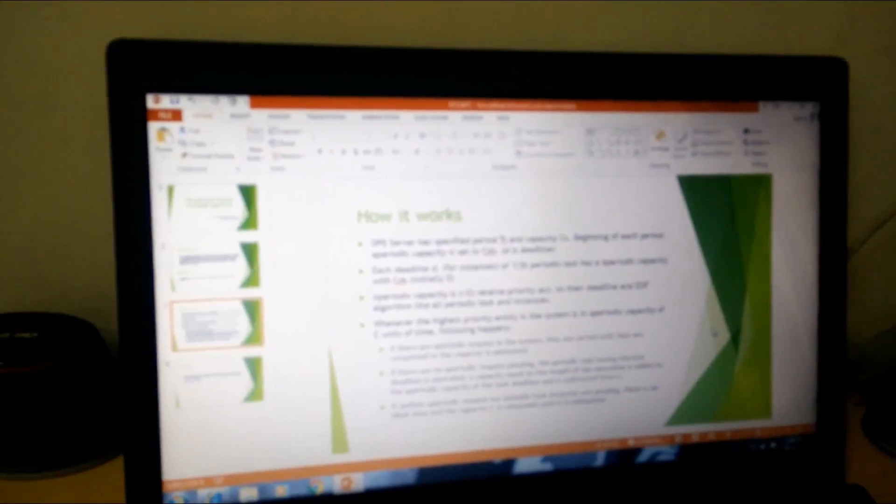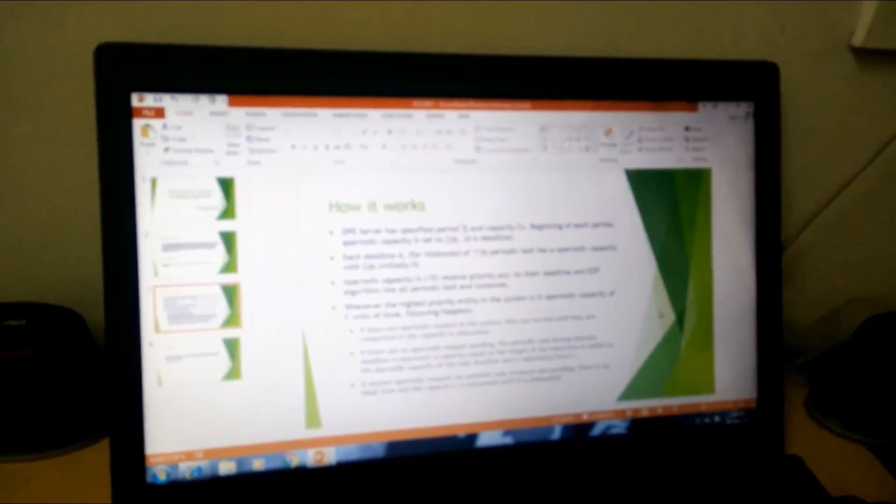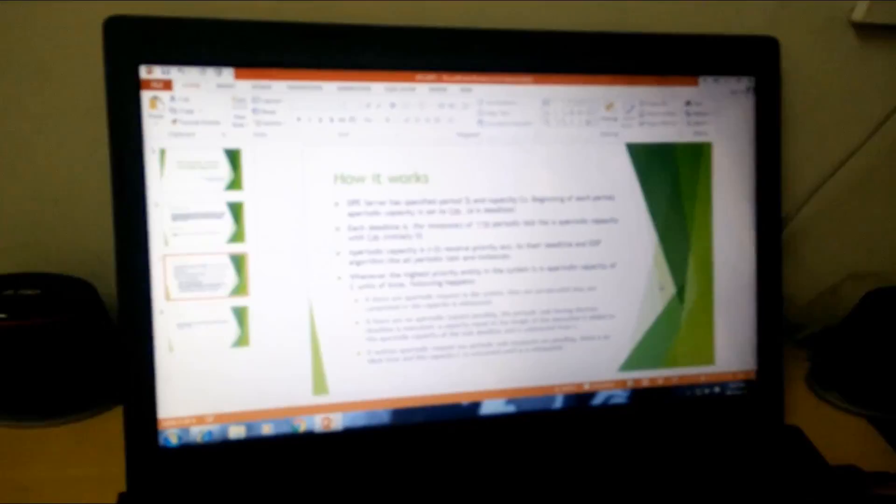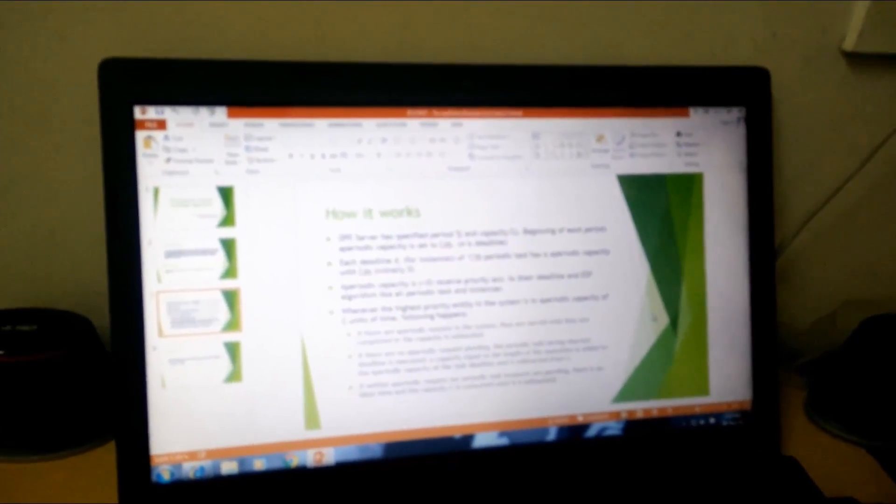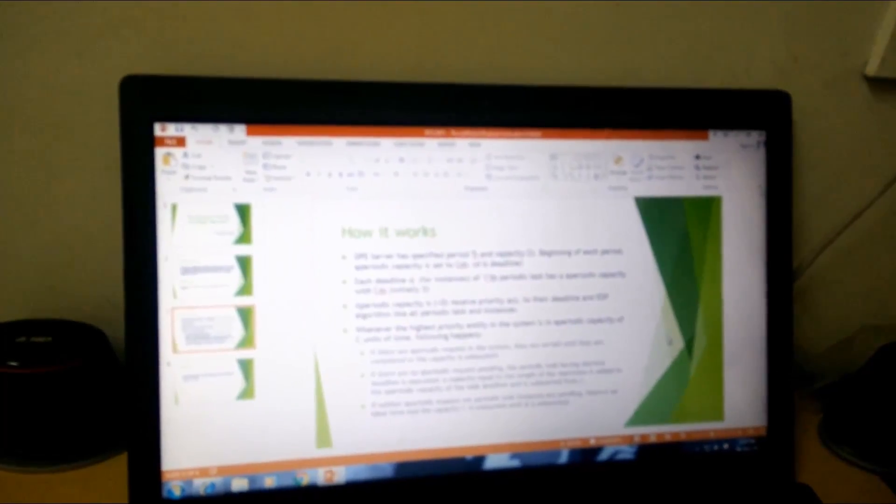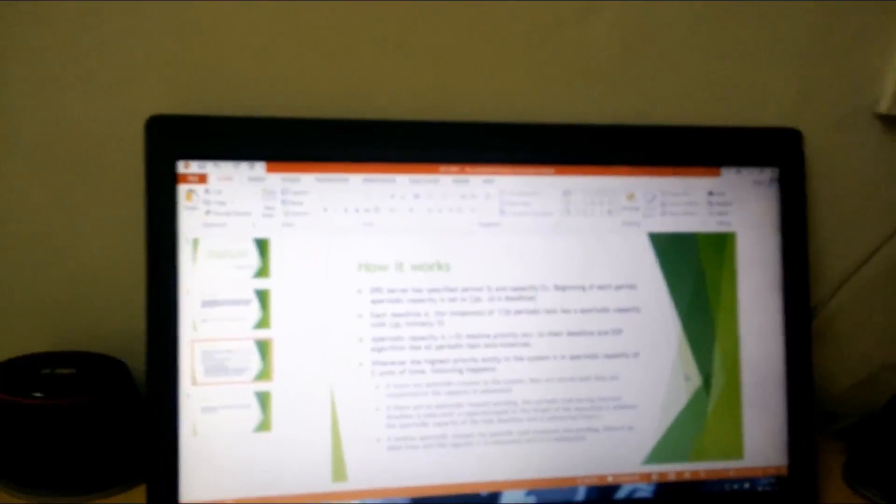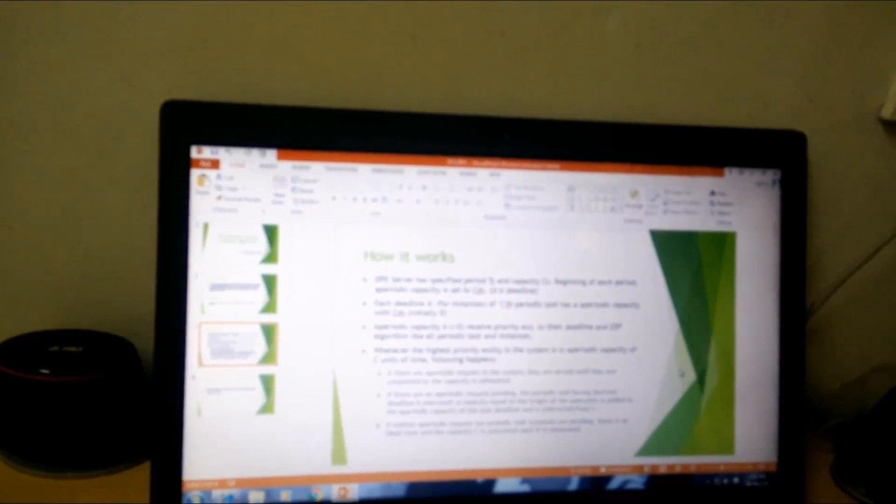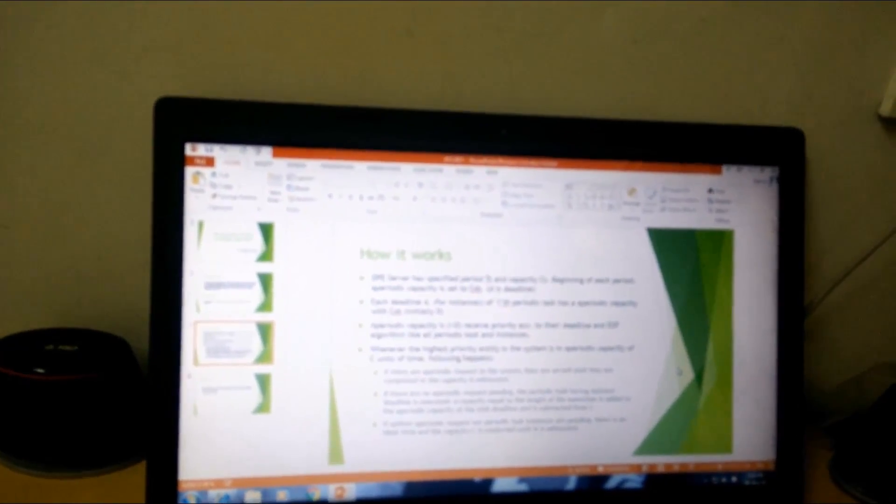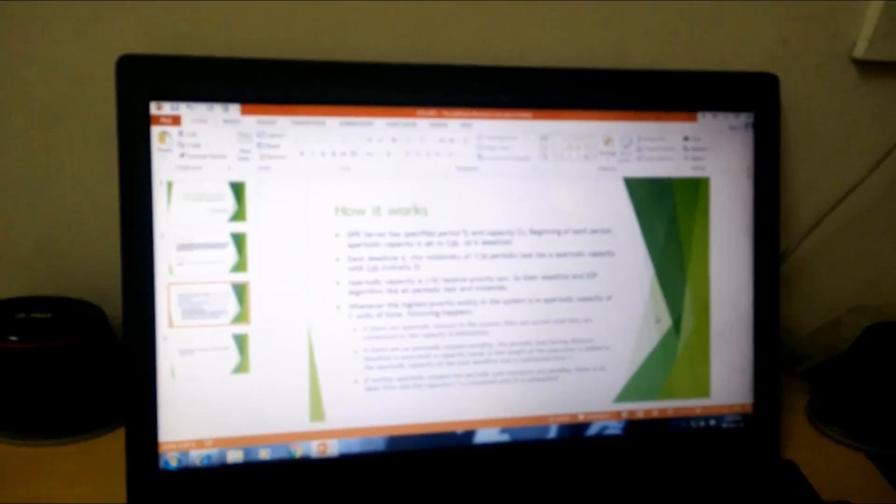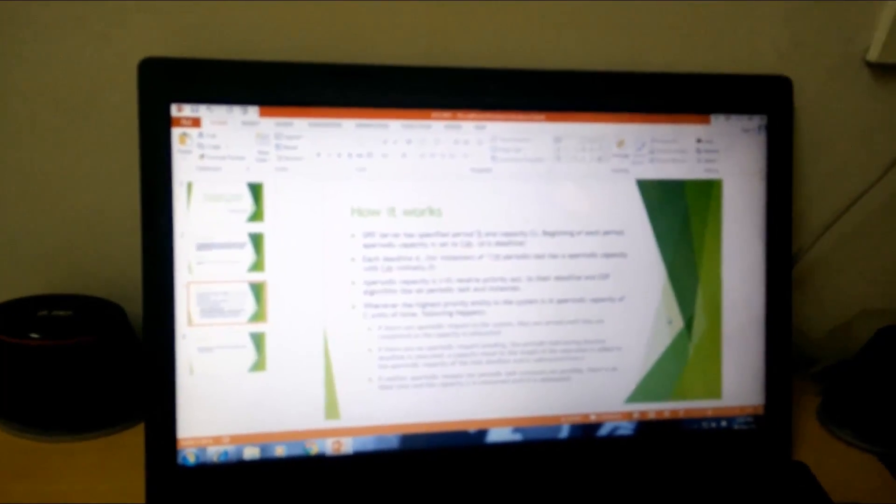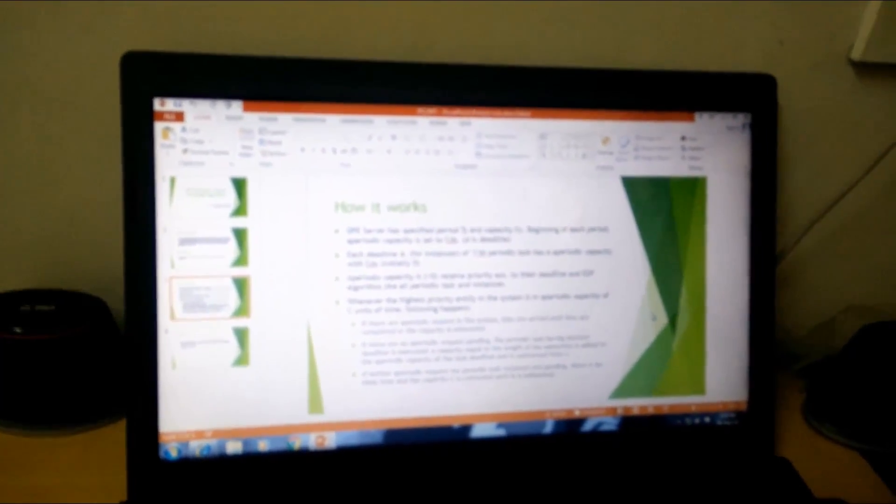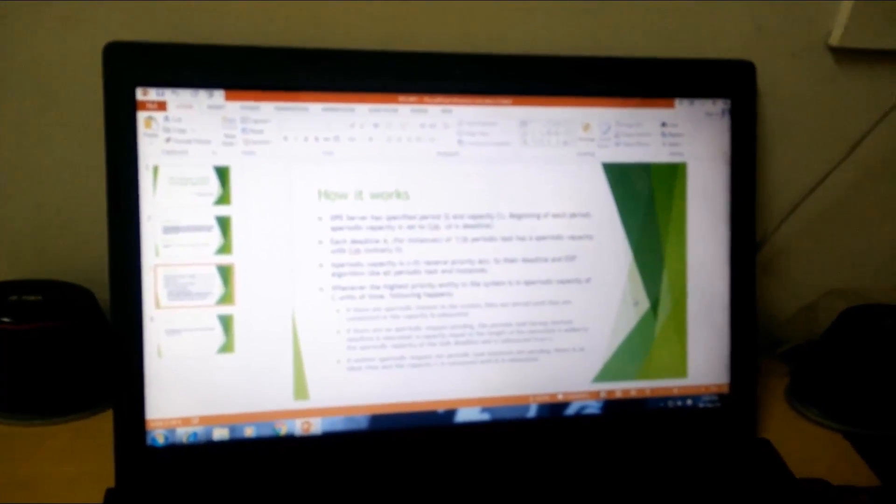If there are no aperiodic tasks, only periodic tasks, then the periodic task with the shortest deadline will be executed first. The capacity equal to the length of the execution is added to the aperiodic capacity C. If there are neither periodic nor aperiodic tasks, it is basically idle time and the capacity C is consumed until it is exhausted.